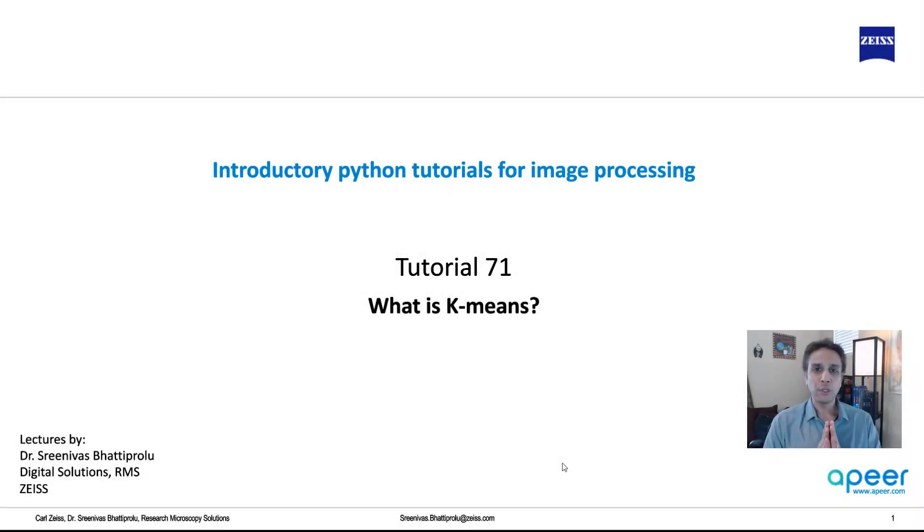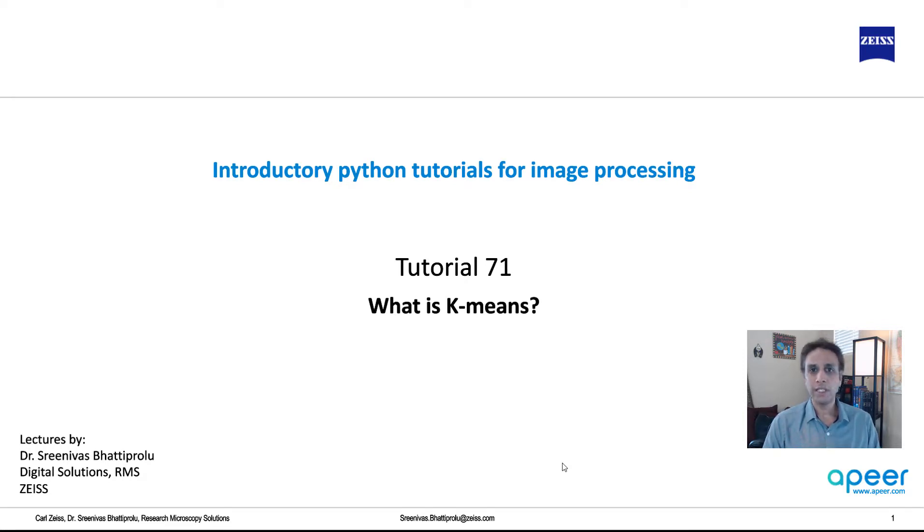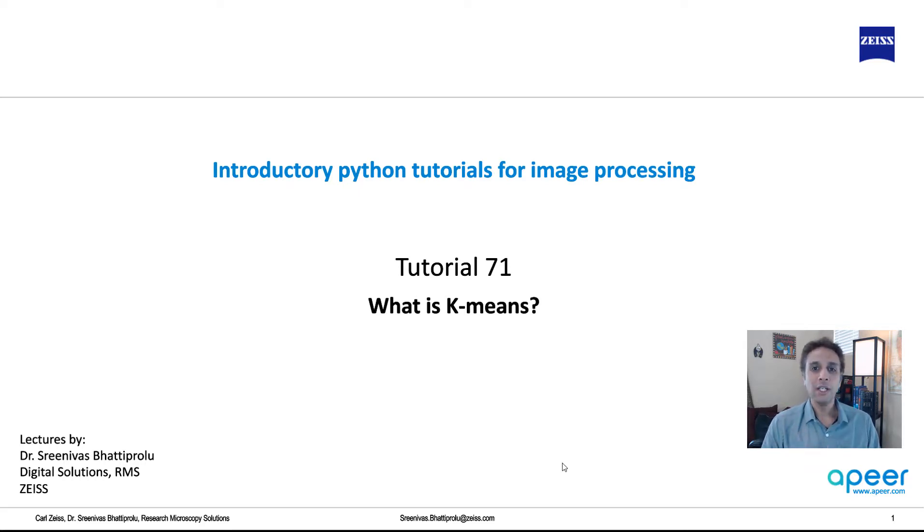Hello, welcome to tutorial 71 of our introductory Python for image processing tutorial series. In this video, let's talk about K-means, what it is, how we can use it for clustering, and especially how we can use it to segment an image.